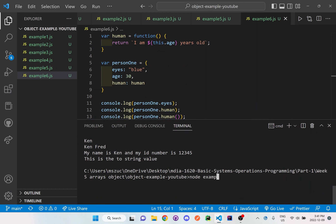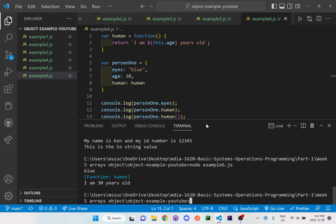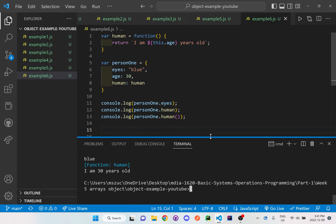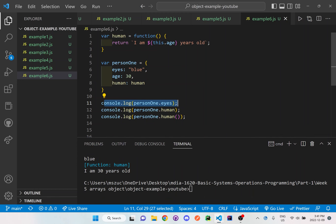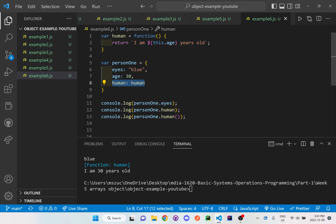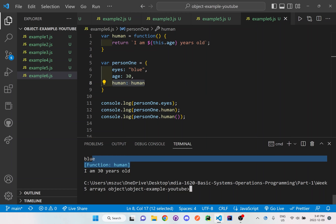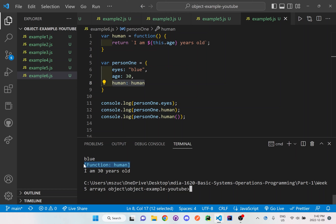Let's run node example6.js. So what we have here is: console.log the person's eyes — when we look at person1, eyes is blue. Then when we console.log person1.human without parenthesis, it's just whatever the human variable is — it's not actually a function call, because functions need the parenthesis to denote that it is a function, so it just shows the standard JavaScript syntax: 'function human'.